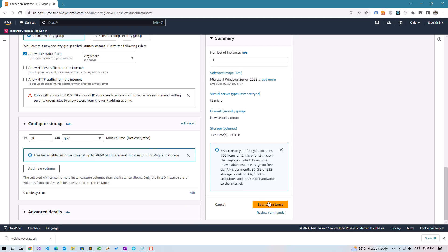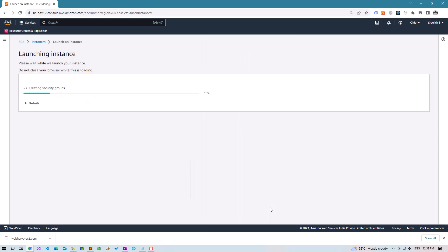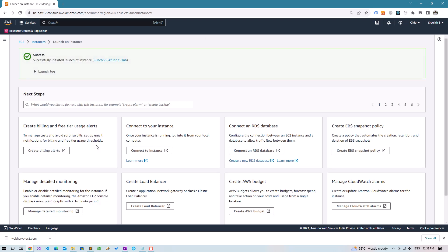And that's it, let's click on Launch Instance and wait for the instance to launch successfully.